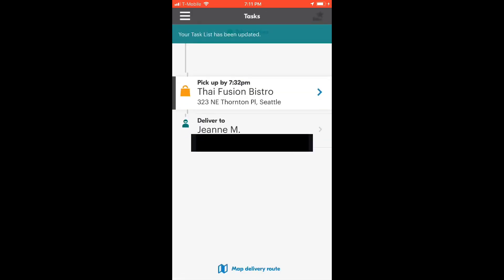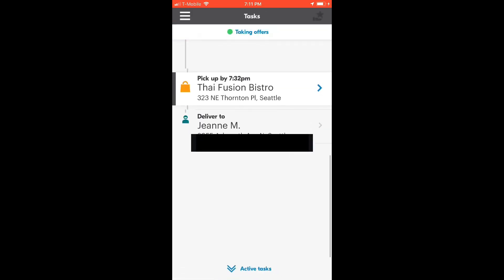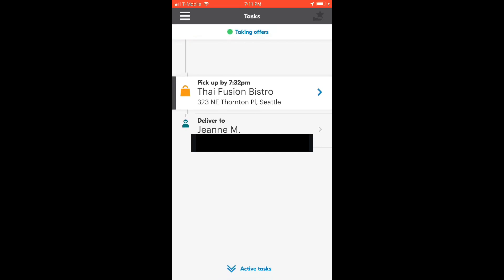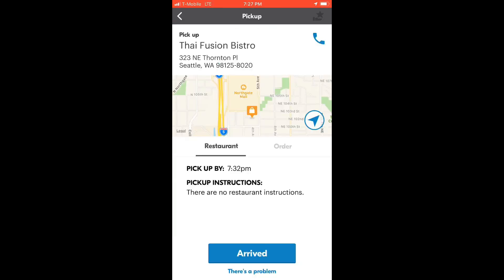Also, you can send the location to Google Maps or any other GPS app you use. When you get to the place, tap on arrived.